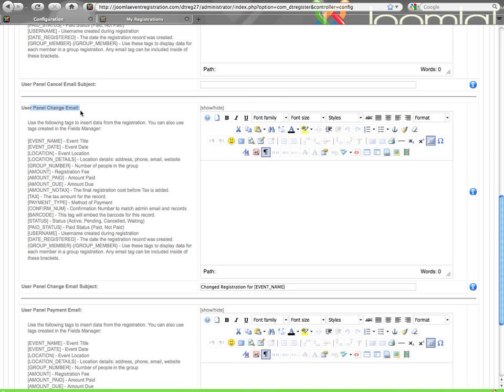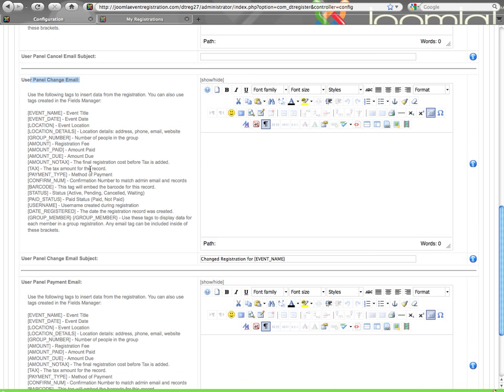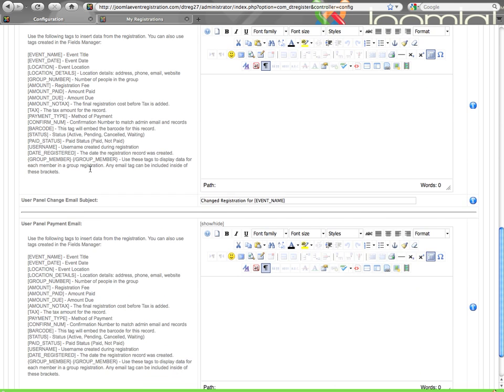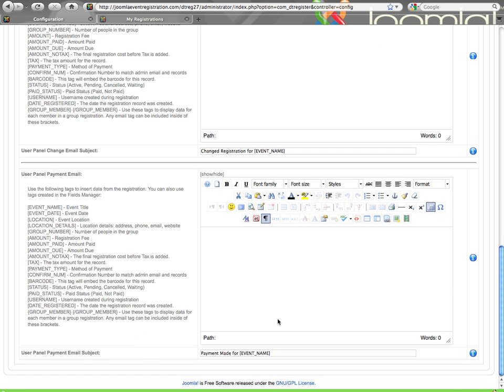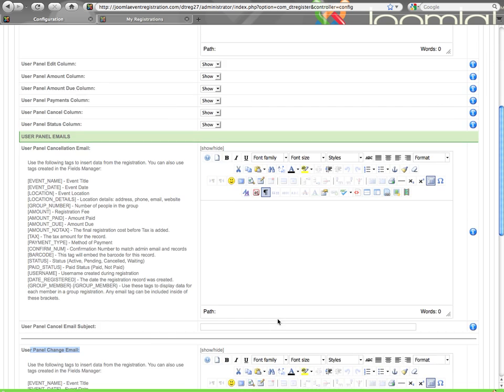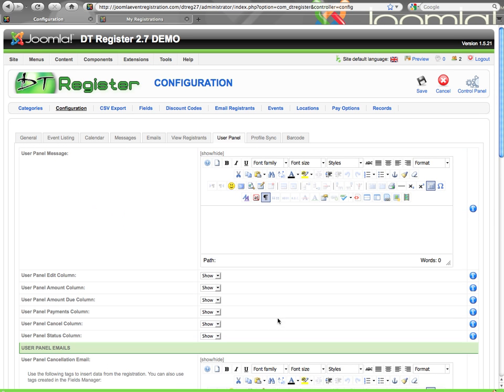Then you have the change email. So if somebody makes any change to their existing registration, once that is submitted, this email will be sent that will confirm that their change was accepted. Then you have the payment email. So if the user comes and they make any additional payment towards any of their records, they will get this confirmation email saying whatever you configure it to say. Of course, each one has the subject as well.